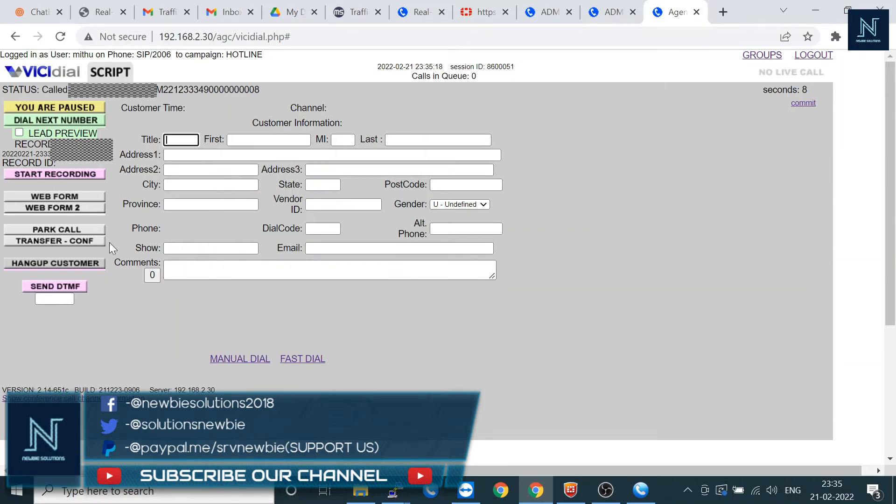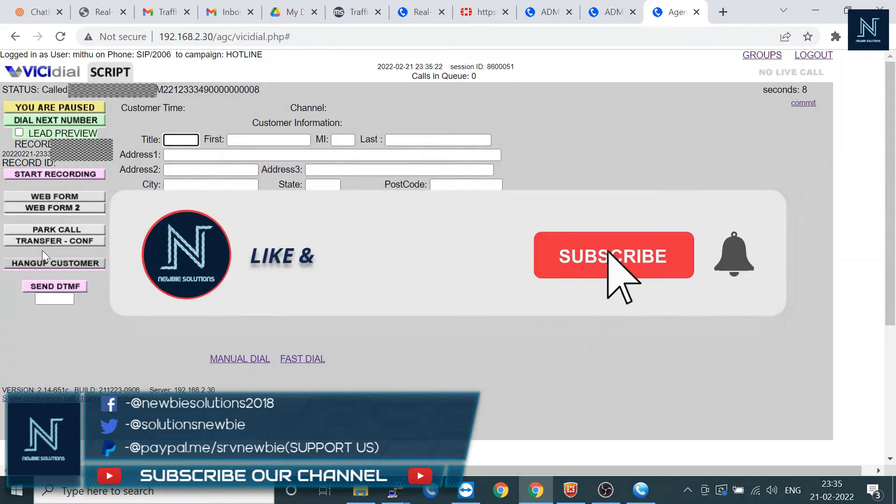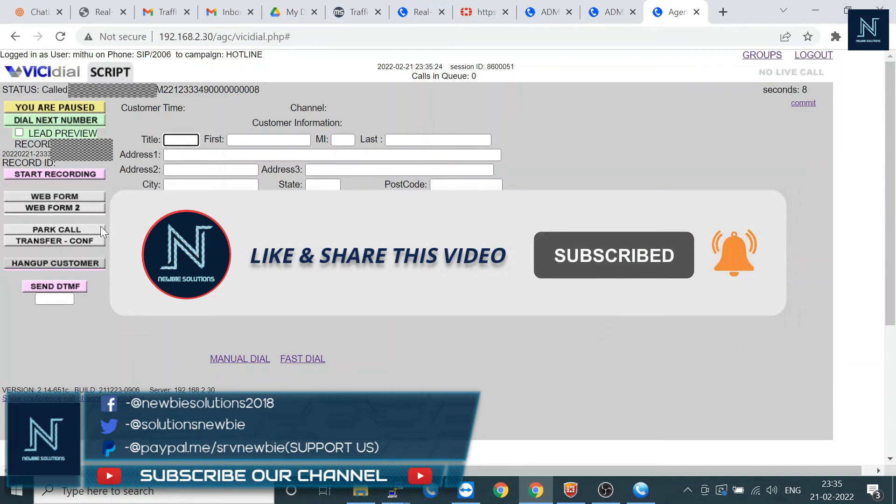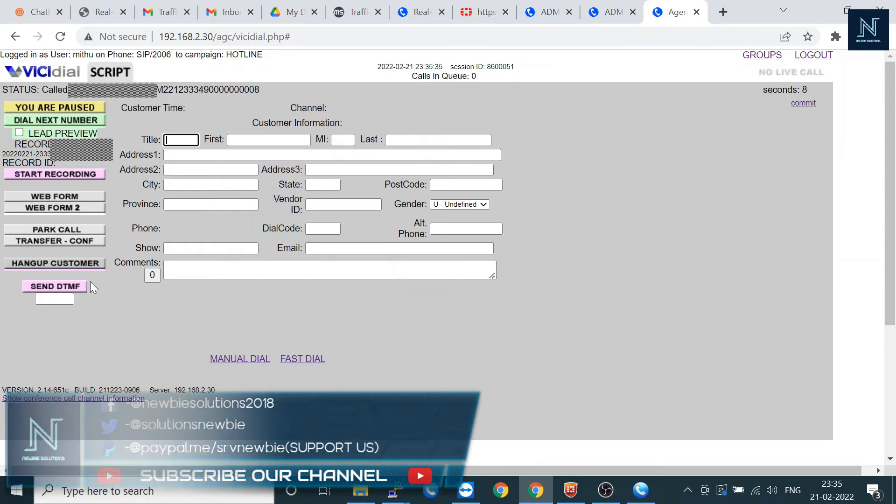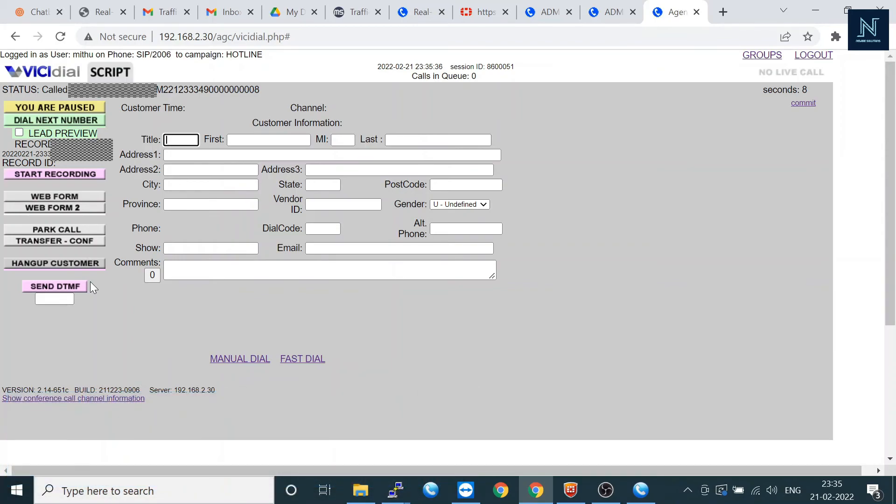Let me show you in the next video how to park the call, how to transfer the call, how to hang up the customer, and what is the DTMF mode. Thank you for watching. Please continue to our next video to watch more and learn how to operate your agent screen. Thank you.